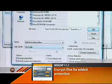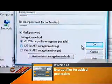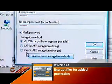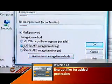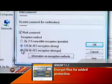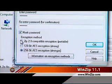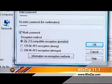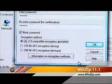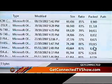Then click Add. If you choose to encrypt the files, you will be prompted for a password in order to open the zip files later. You can choose different strengths of encryption within this screen.